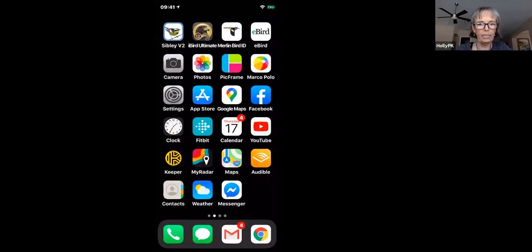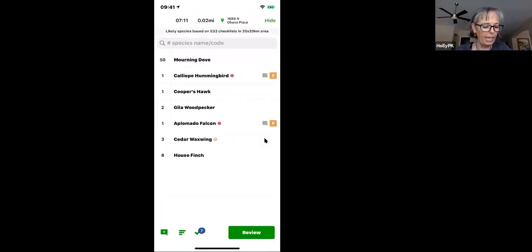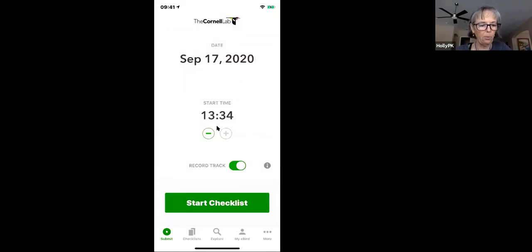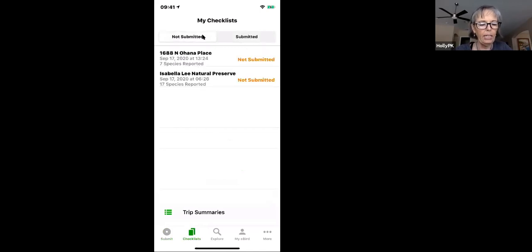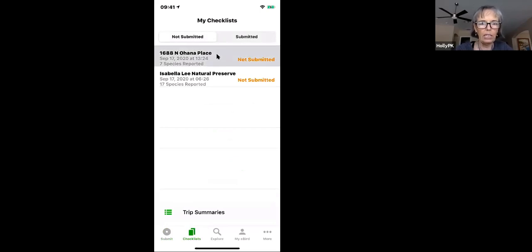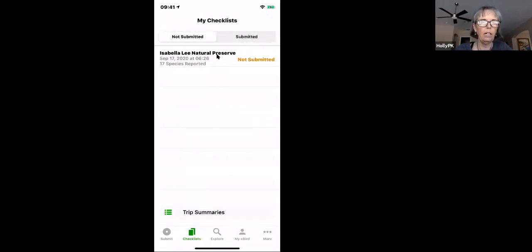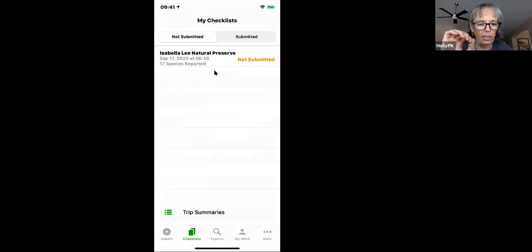To delete an unsubmitted checklist: tap Hide in the upper right corner, go down to Checklists, then Not Submitted. On iPhone, put your finger on the bar and slide it to the left, then click Delete. On Android, there's a trash can — select the list and click it.